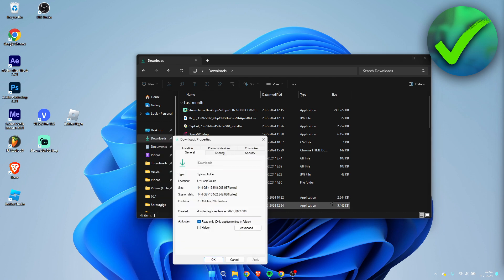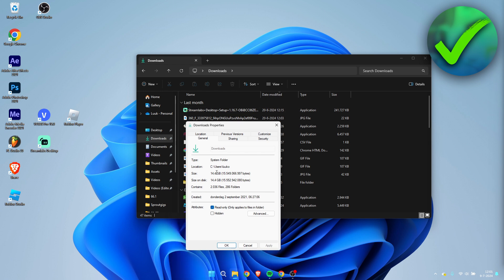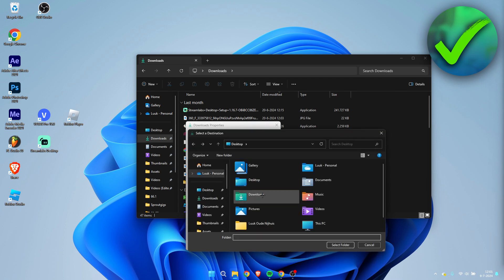And then here we can see the downloads properties. You want to go to Location because this is where our location currently is set to. And what we can do is if we click on Move, we can change this to wherever we would like to.